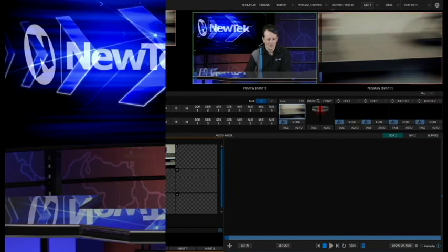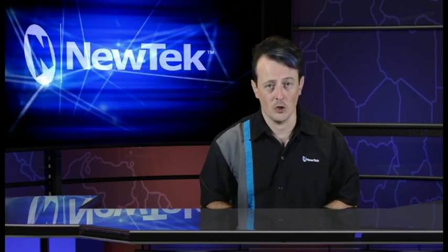So as you can see, PTZ preset stores are a great way to save your camera shots so that you can recall them later on in your production.